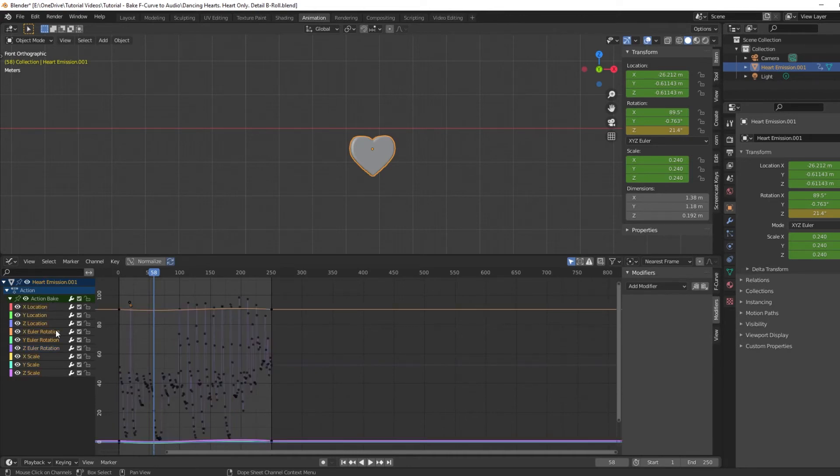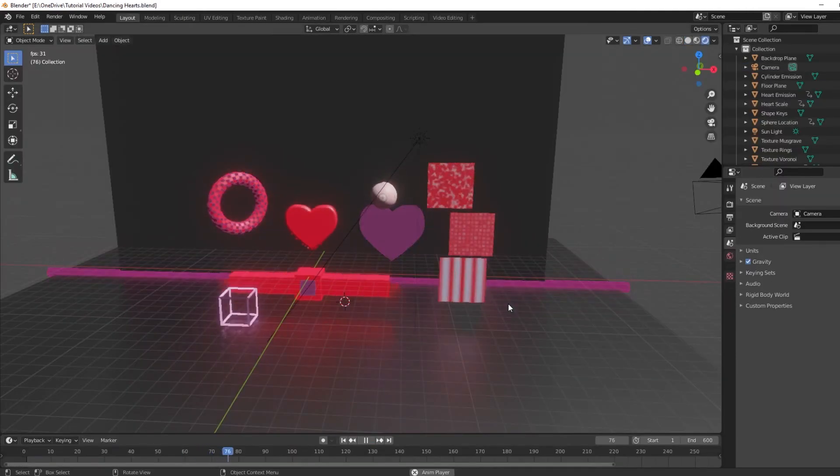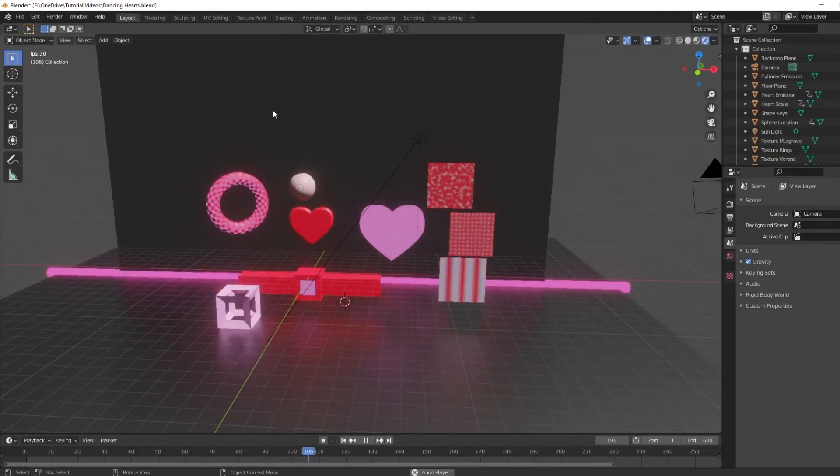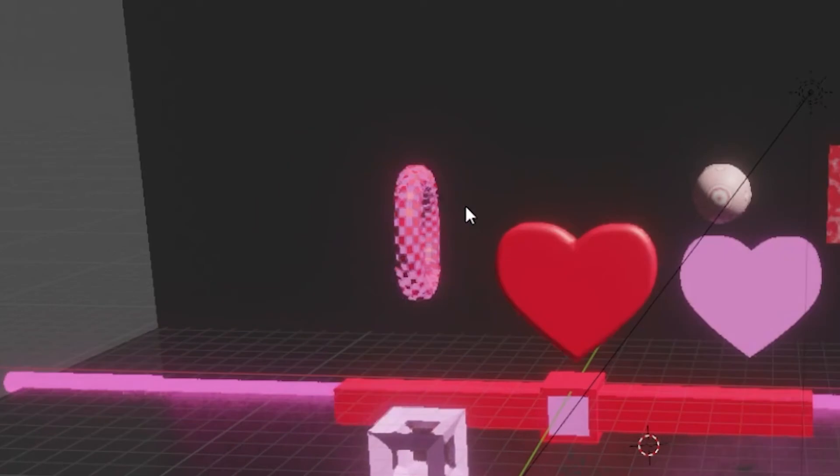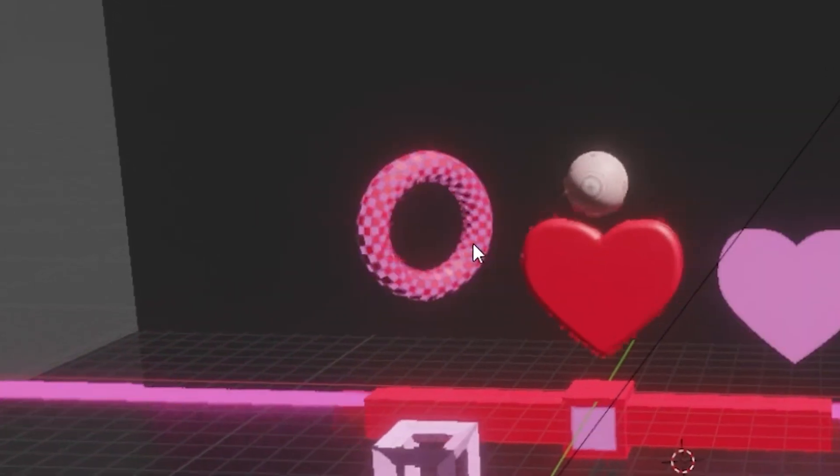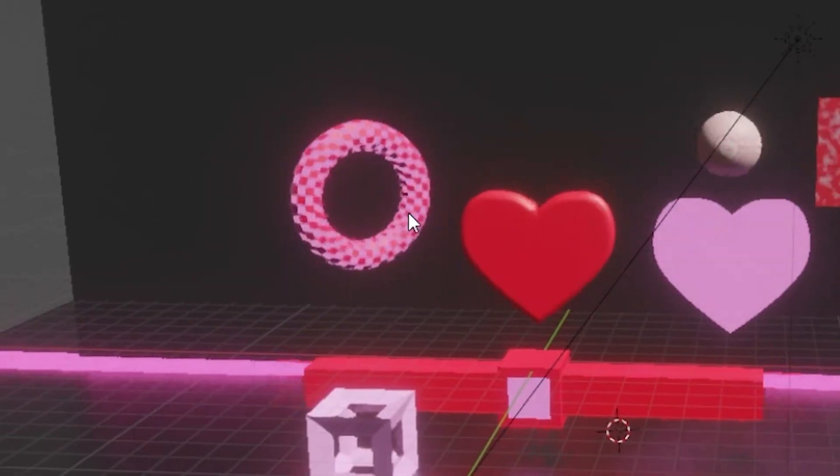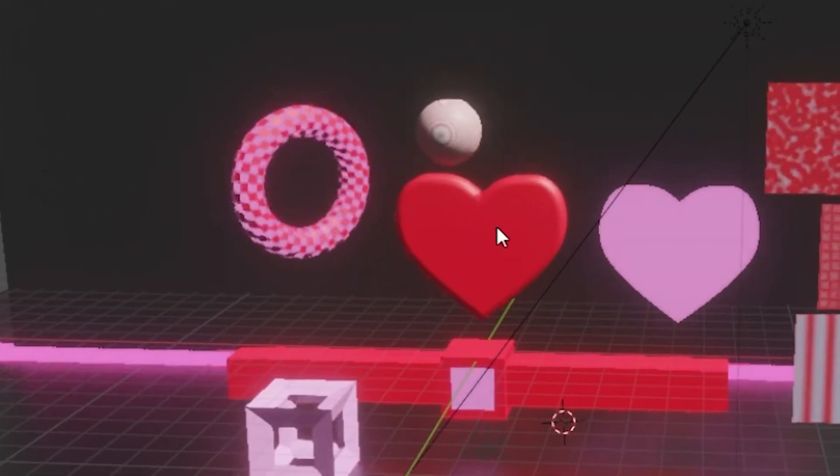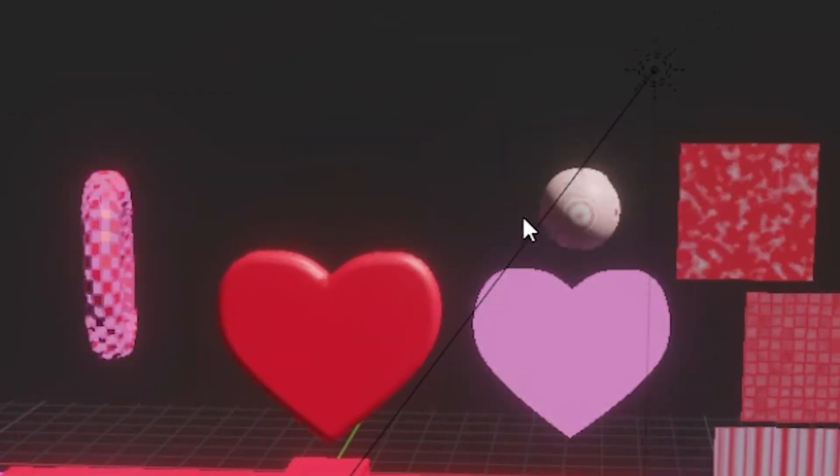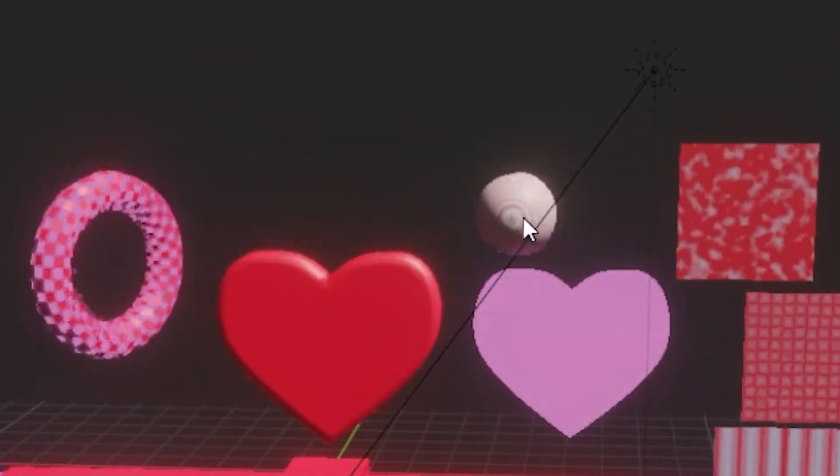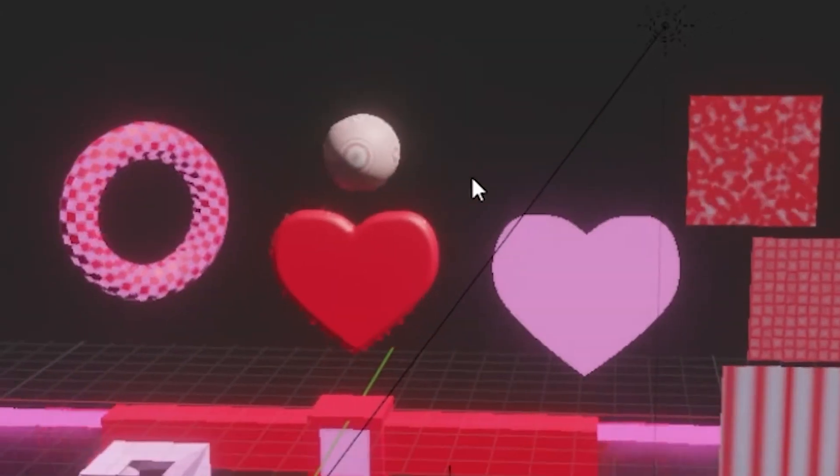So let's go back to this clip and you can see I use this feature in several different ways. With the torus, I used it to animate the Z rotation. With the heart, I affected its scale. For the ball, I used it on the Z location.